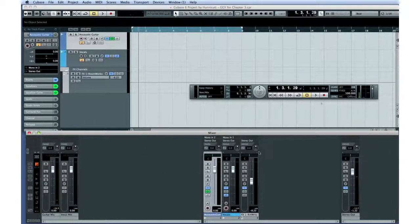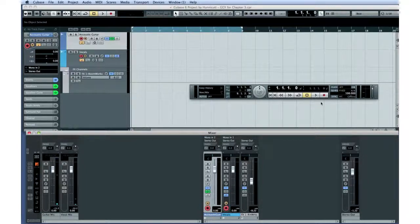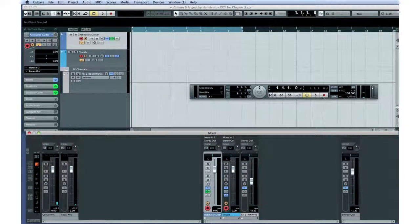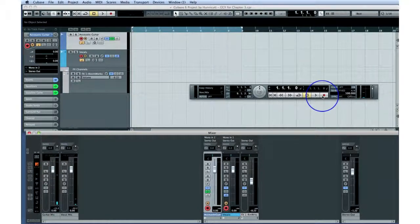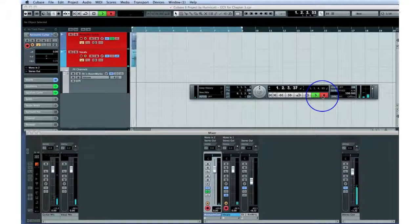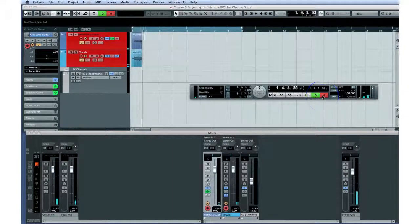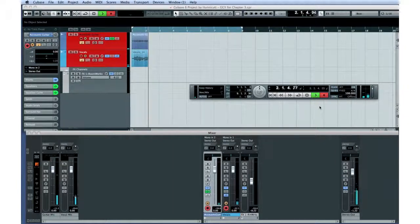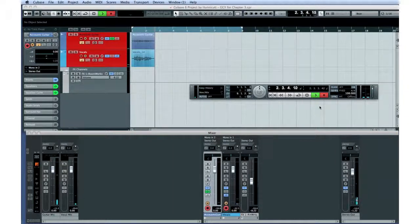Here we go with take one. Press the record button on the transport panel. Could I have just a little bit more of me in my headphones, please? Brilliant.